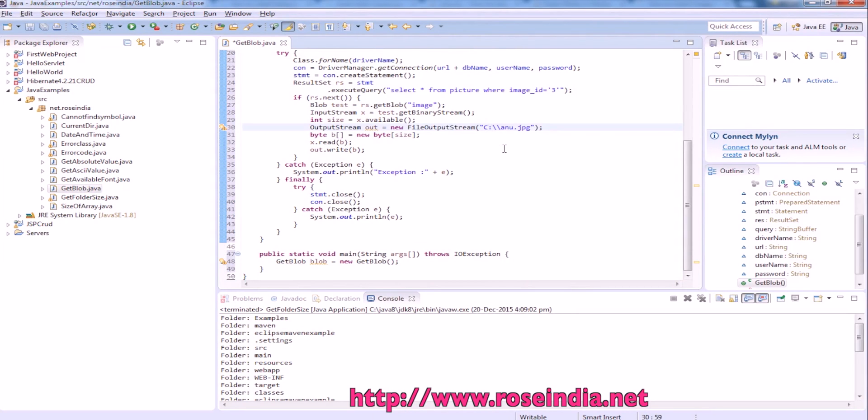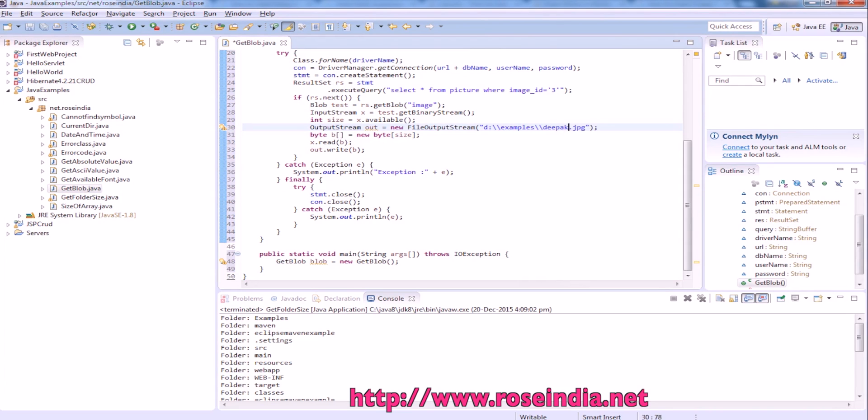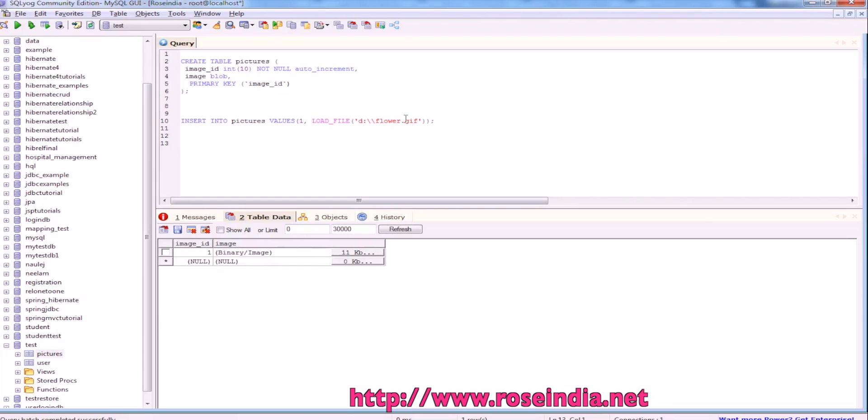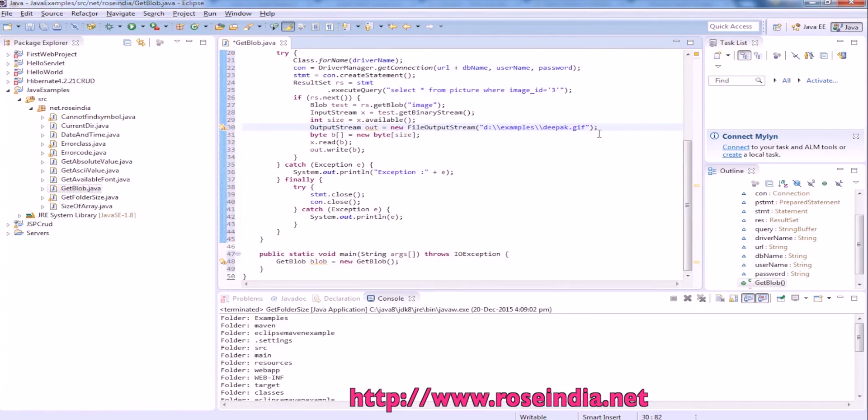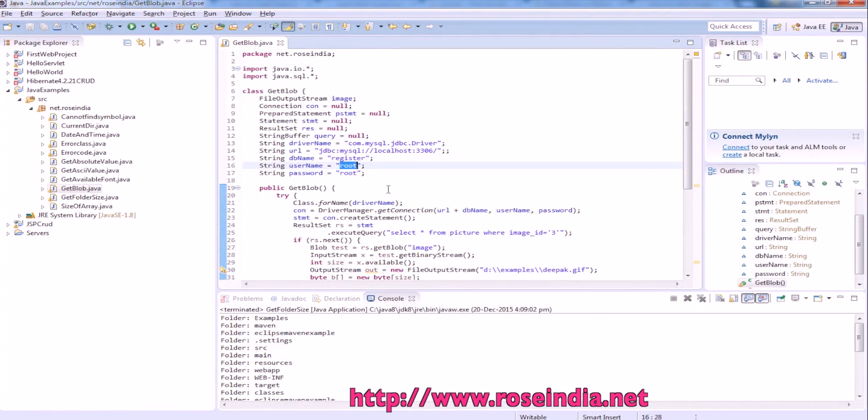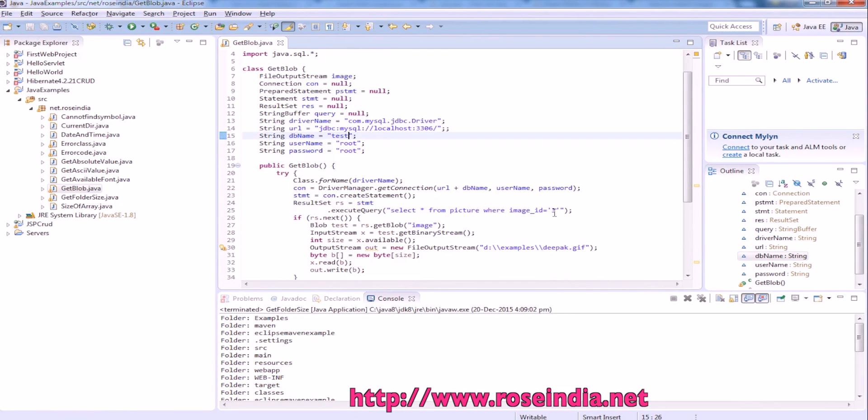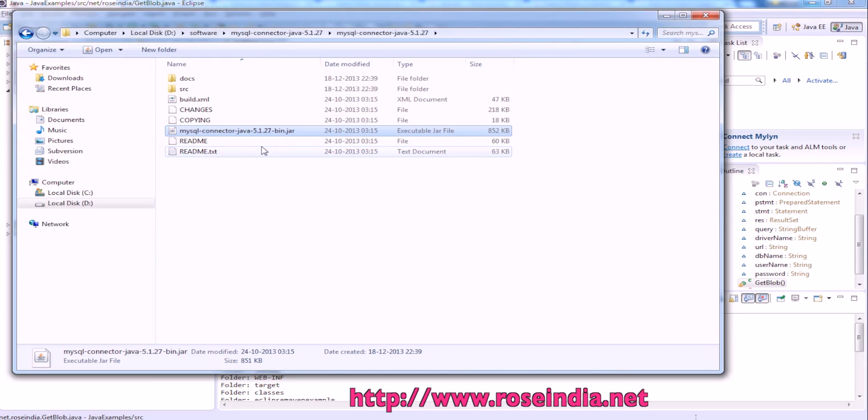I want to save the file into example/. The file is GIF, so I changed the file extension. Our database name is test, username is root, password is root, and the primary key of the image ID is 1.